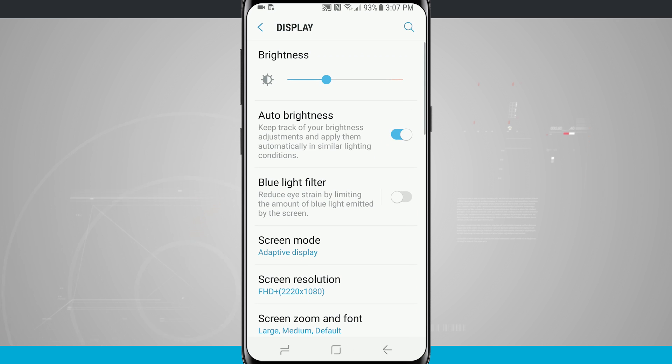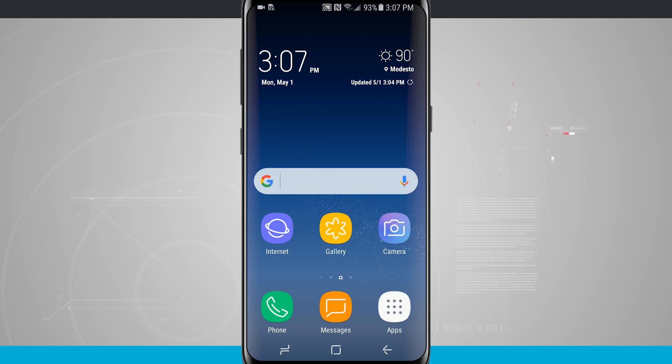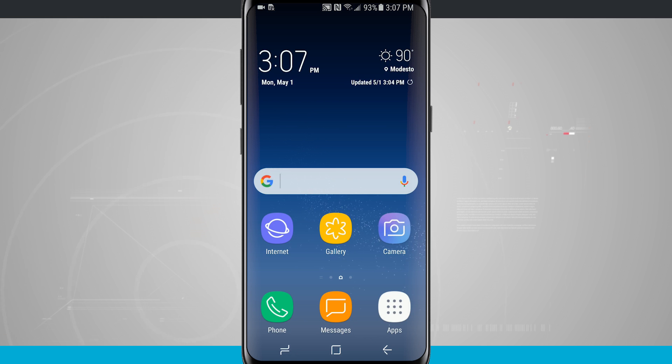So now if I tap on my home button come out to my home screen you're gonna notice it's very similar to what we had in the beginning. Everything just seems a little bit bigger. We have big internet icons, big camera icons, big icons for phone and messages.